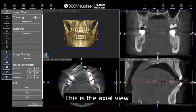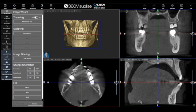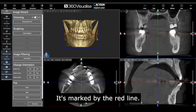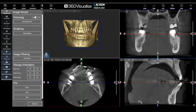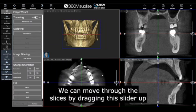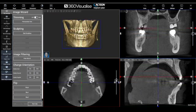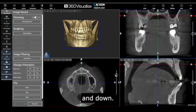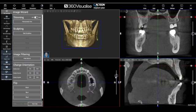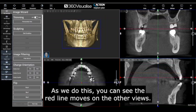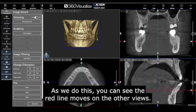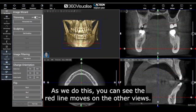This is the axial view, marked by the red line. We can move through the slices by dragging this slider up and down. As we do this, you can see the red line moves on the other views.